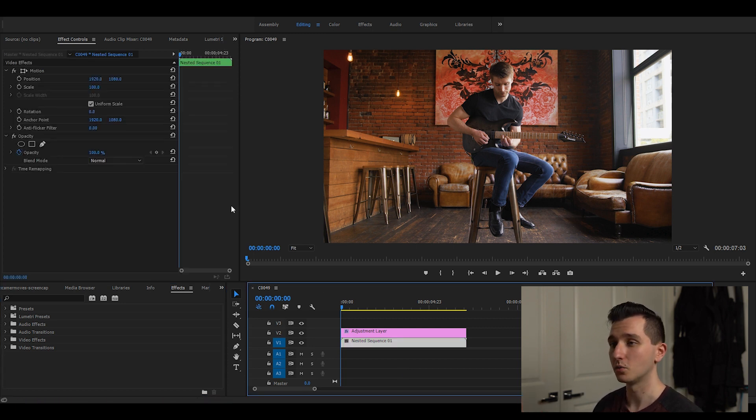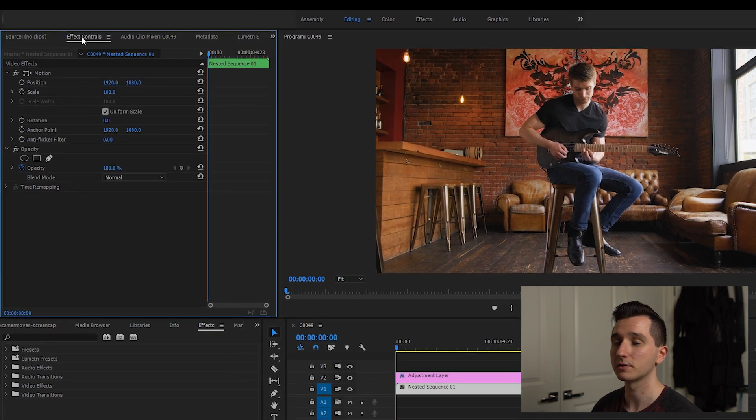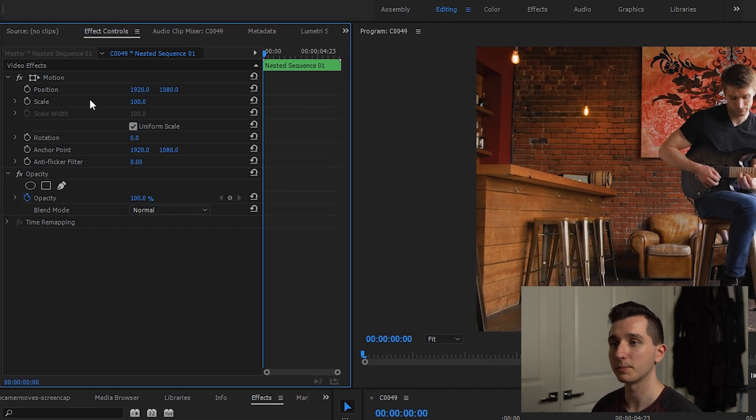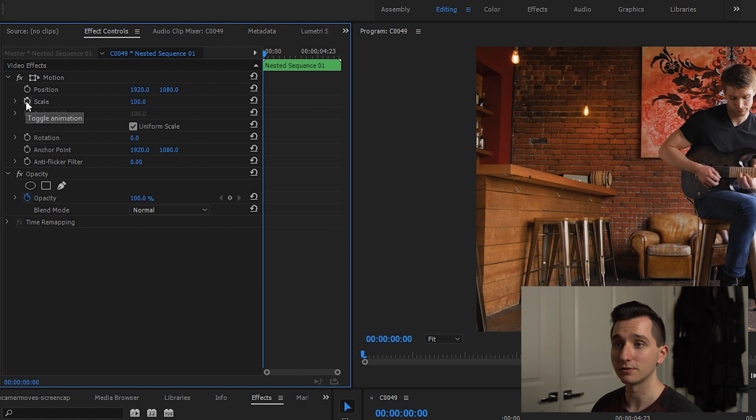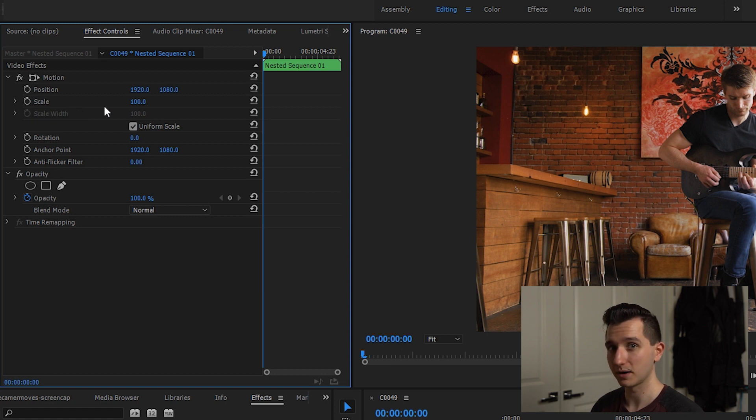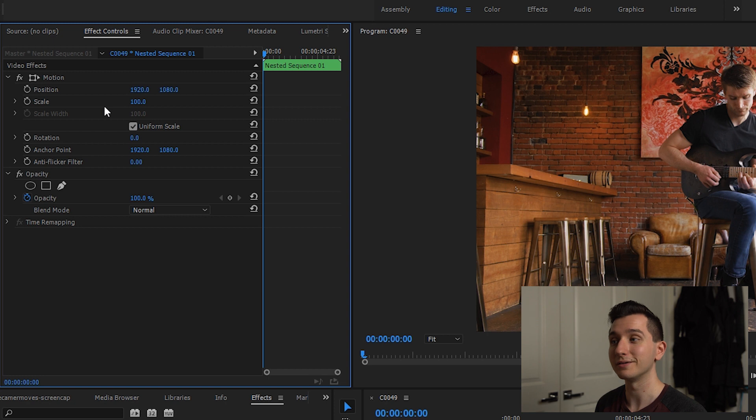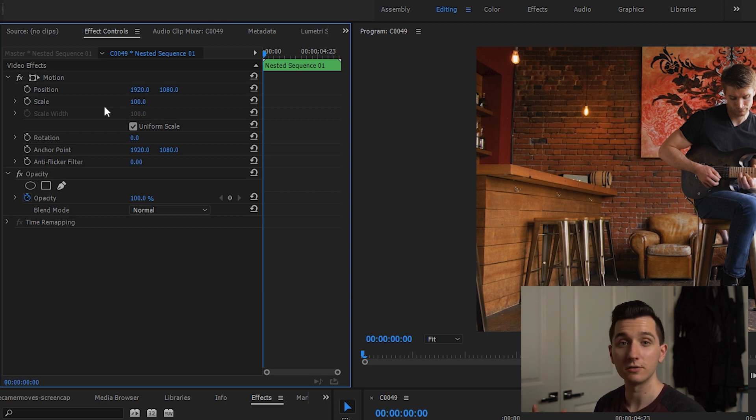Start by clicking on the clip that you want to manipulate and then go to the effect controls tab up here. We're gonna be dealing with these two keyframes for position and scale. If you haven't worked with keyframes before, the simplest explanation I can give you is that it's basically automating a change in settings for you.